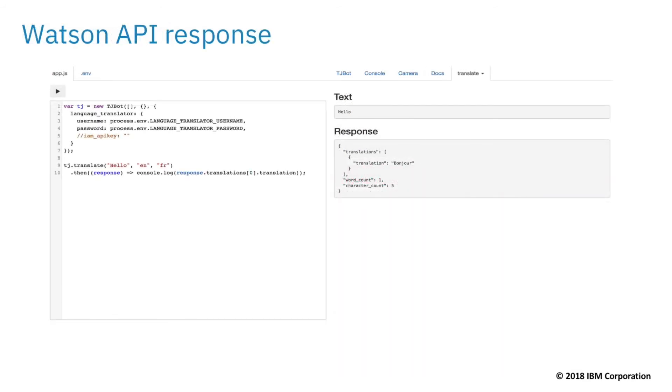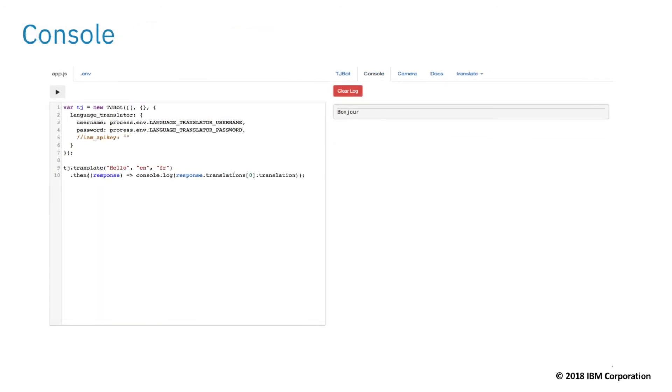When a method that uses IBM Watson is called, a corresponding tab will become available. You can then review and inspect the Watson API response. You can also console.log variables and inspect them in the console tab.